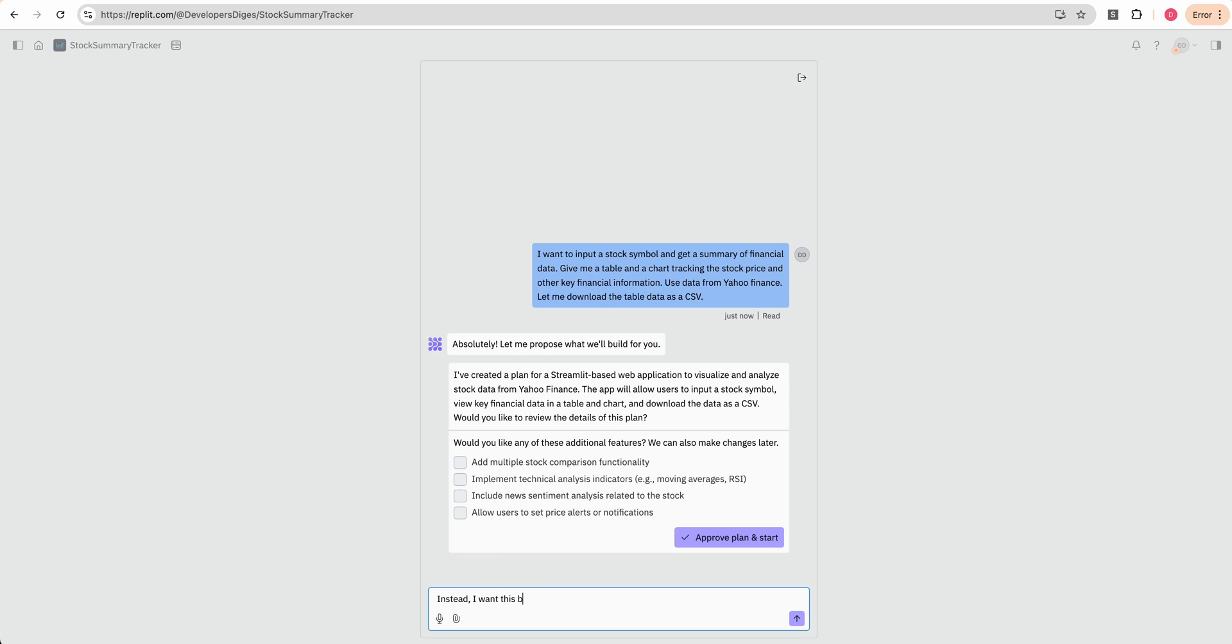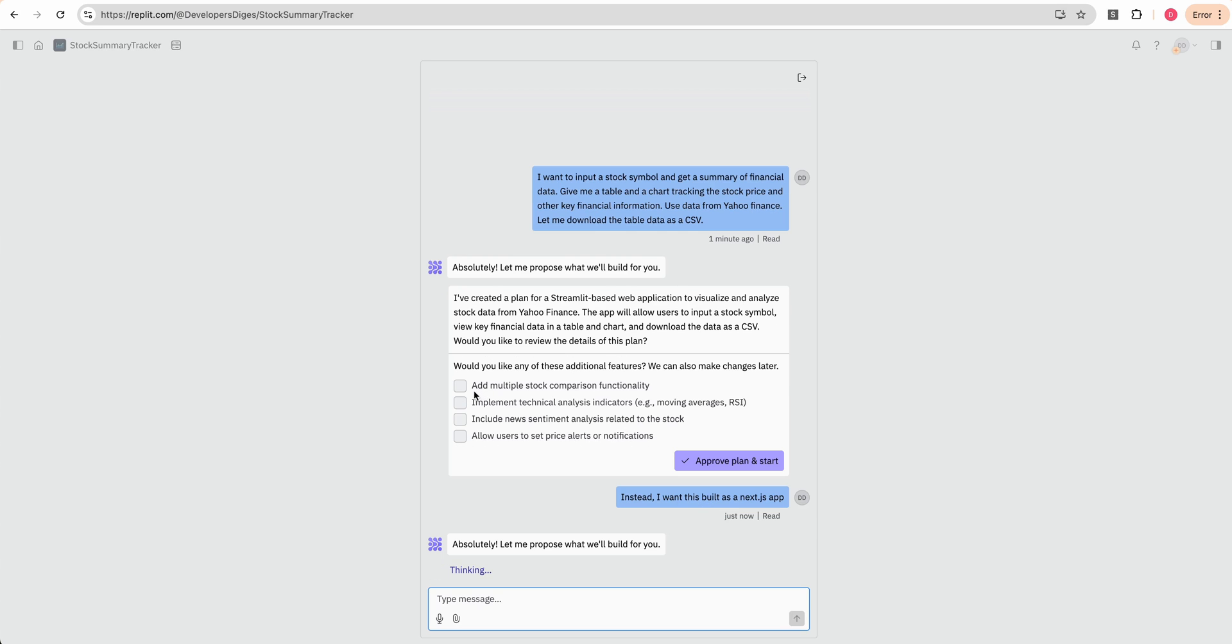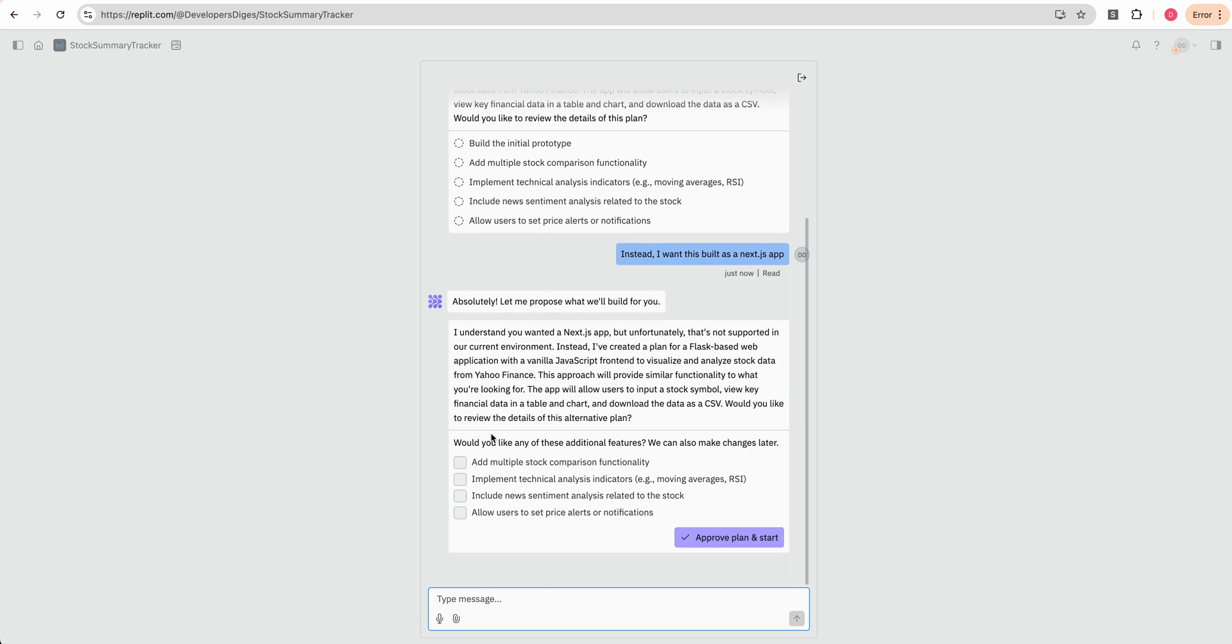I want this built as Next JS. While we wait for that, we see that it also did ask if we wanted to add any additional features. You can always make changes later, but some of the initial ones were add multiple stock comparison, implement technical analysis indicators, include news sentiment analysis for the related stock.